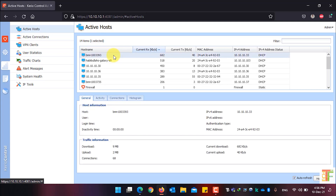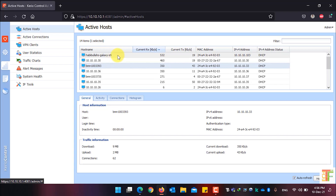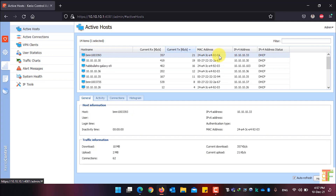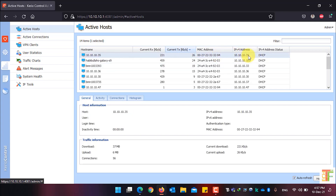The first column is the host name, which will show you the host name of the device that is currently connected. The next column shows the current download speed, and this column shows the current upload speed. You will also see the MAC address, the IP address, and the IP address status of the client.